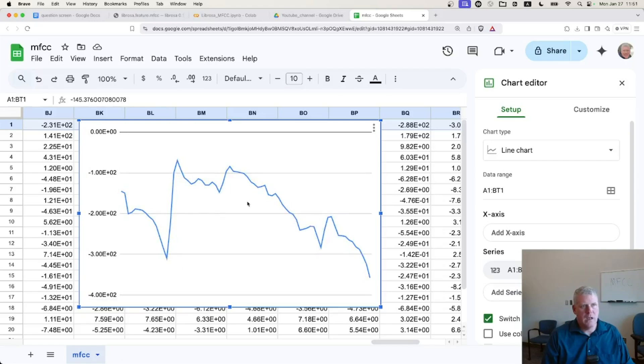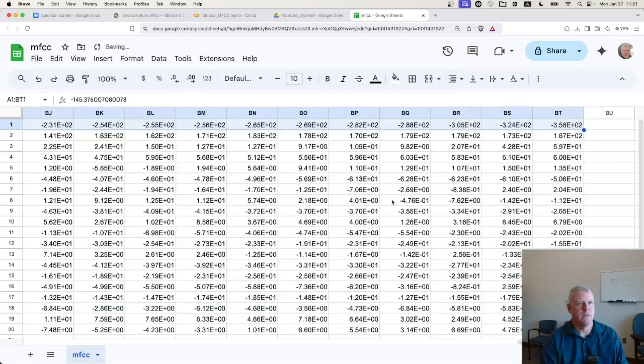And this is the first MFCC across the five vowels. So E, A, A, O, O. Okay, cool. Interesting.